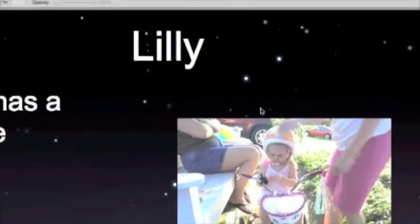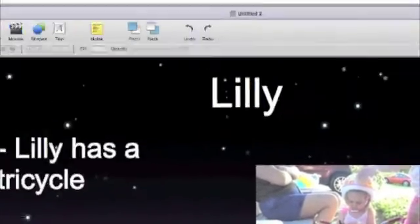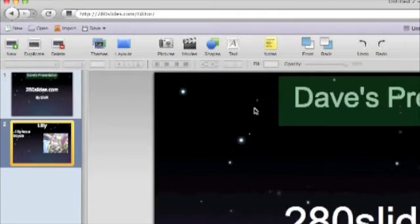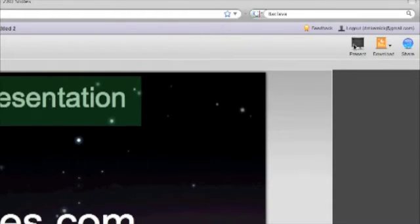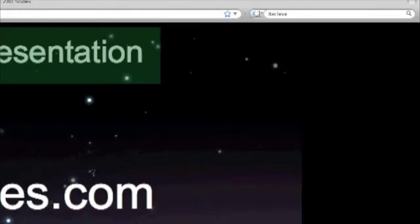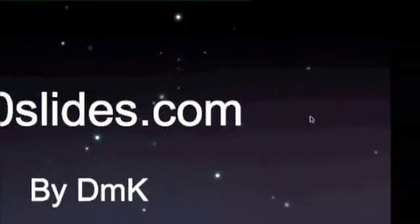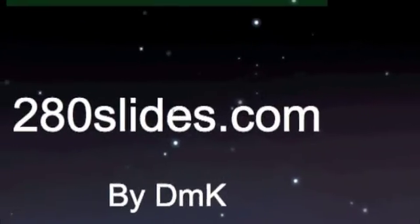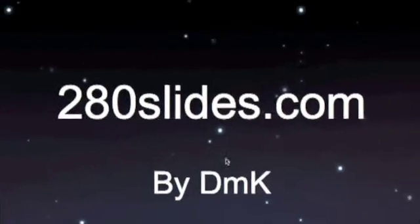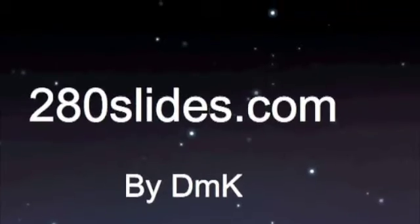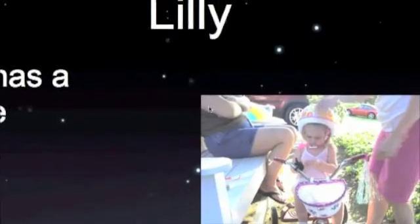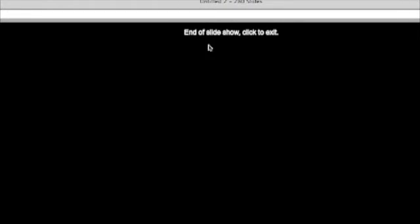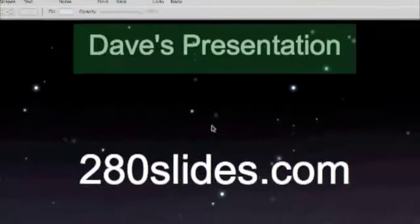So whenever I'm done making my presentation, I can go up here and click present, and it goes full screen. You probably can't tell too much because the window is so small here. But if I click, it moves on to the next slide, and you can present. And then there's a little end of slideshow because I only did two slides.